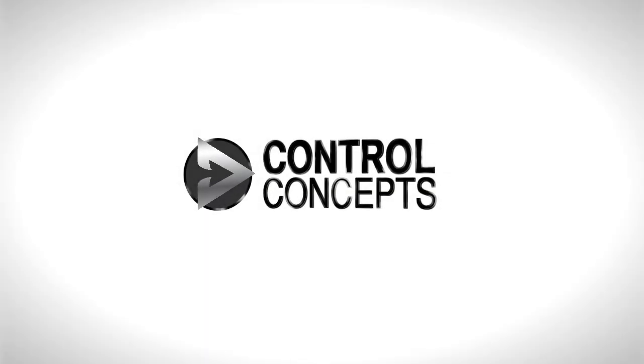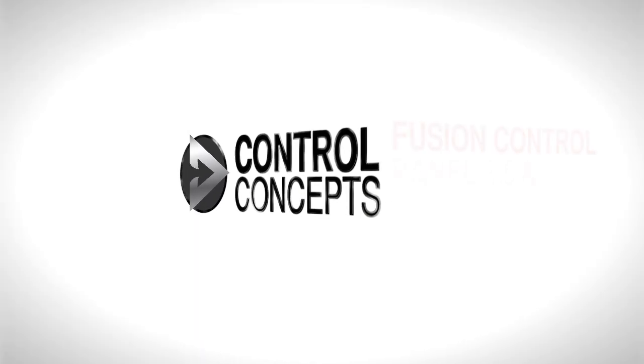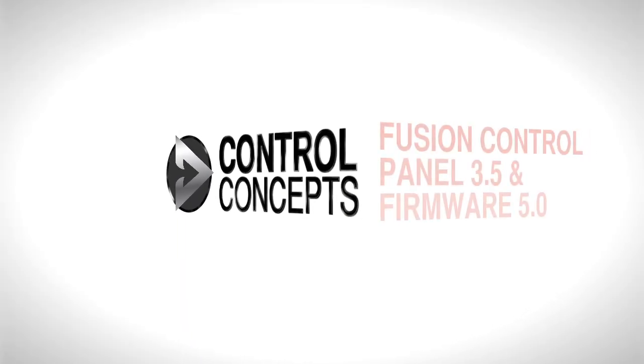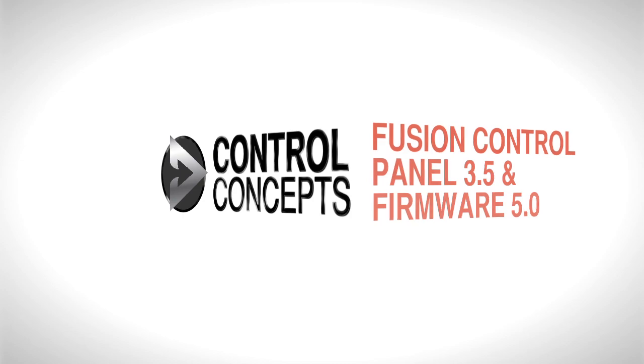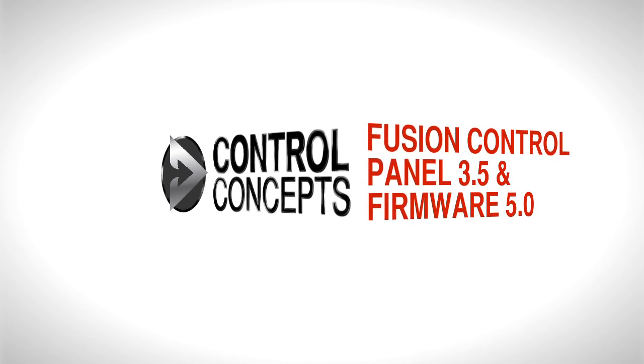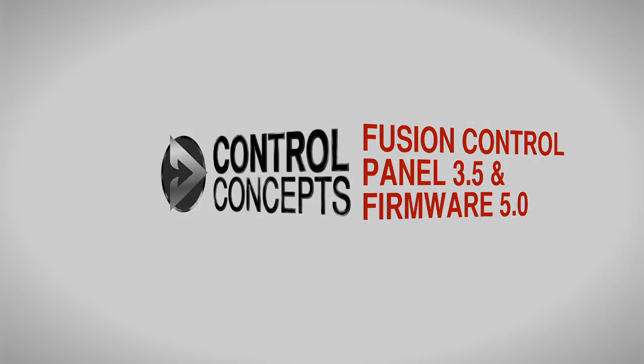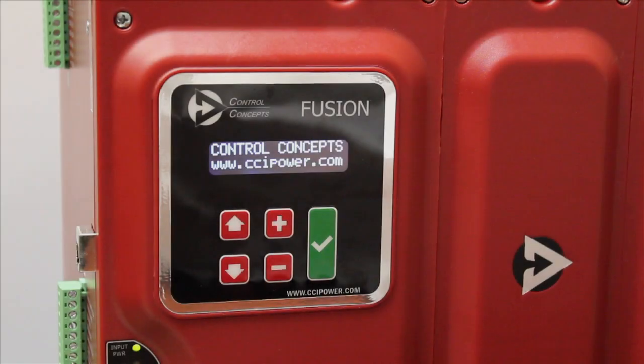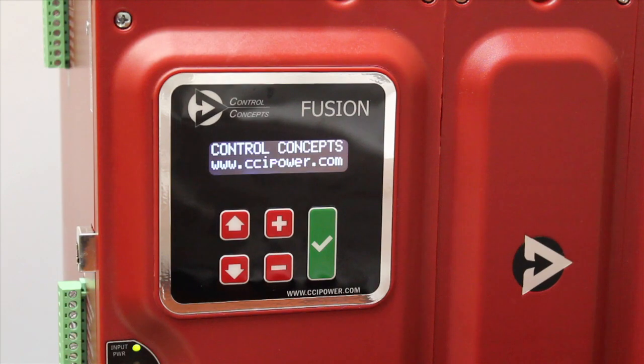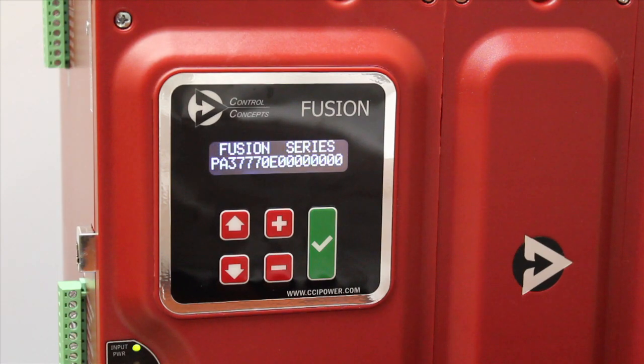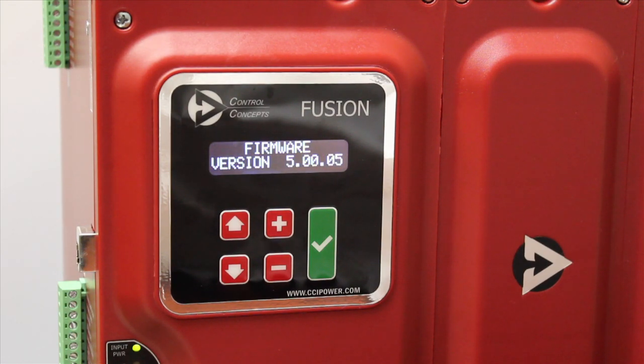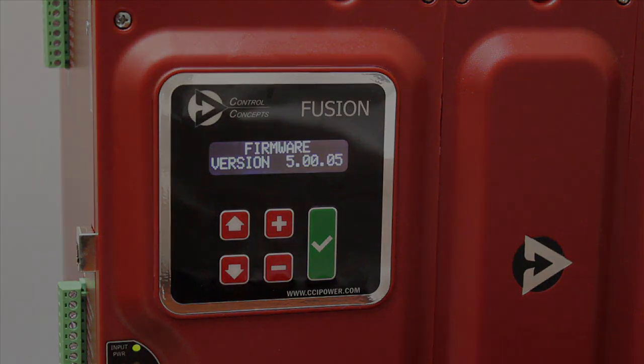In 2014 we are releasing our controllers with control panel 3.5, which is required to run firmware version 5.0. Firmware 5.0 adds new features and makes the control panel even more customizable.